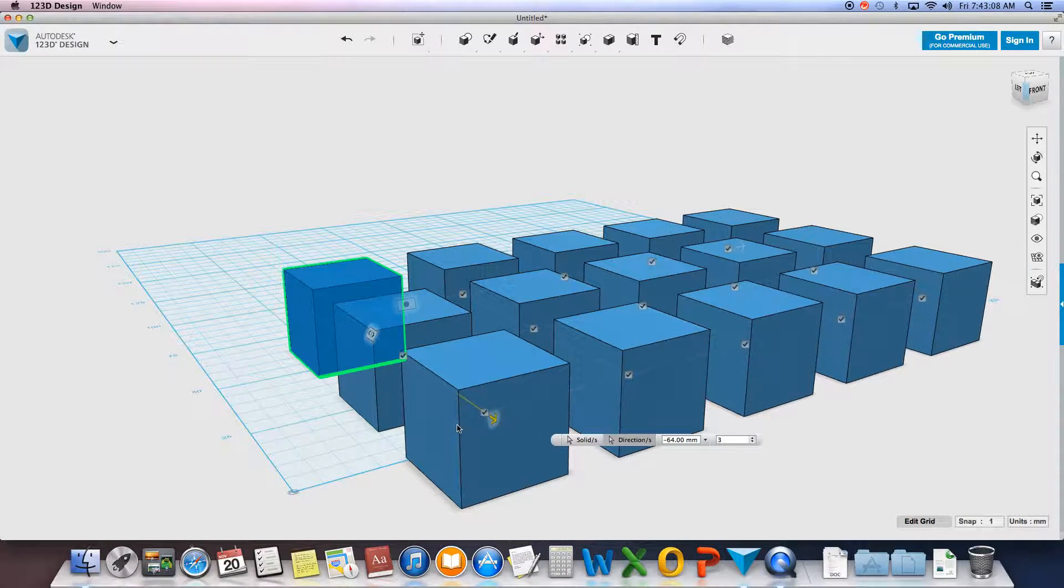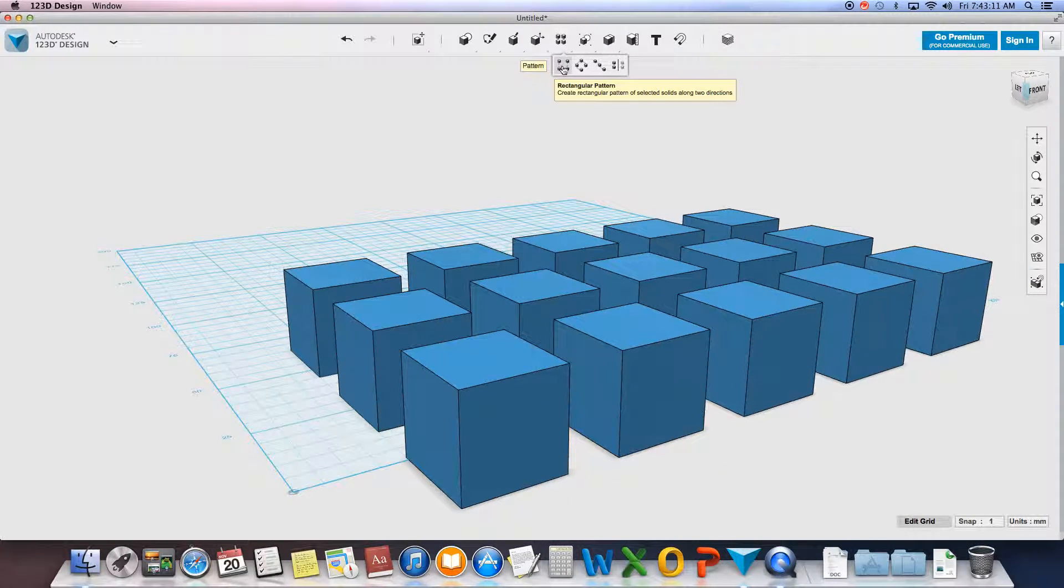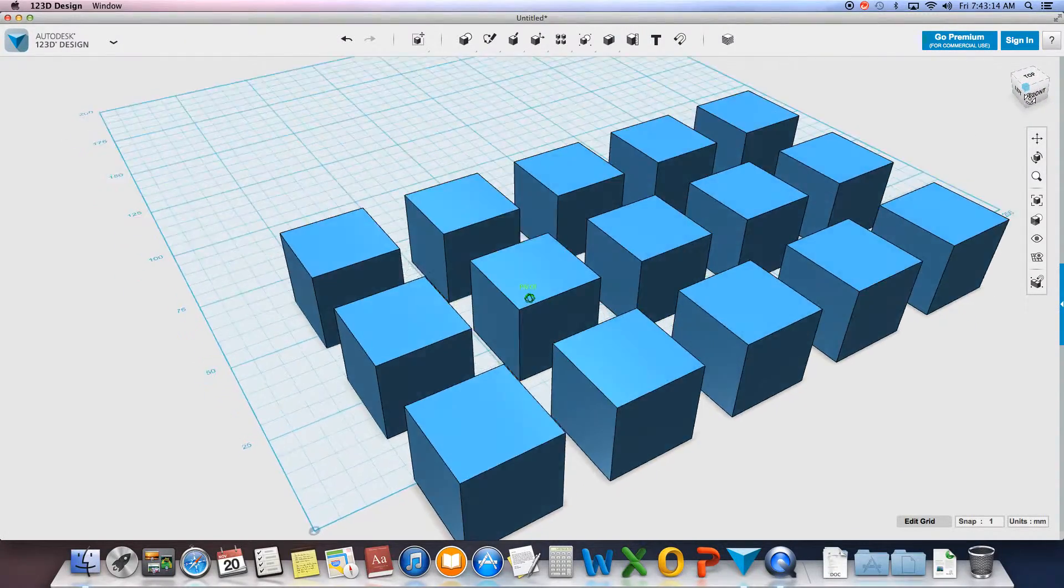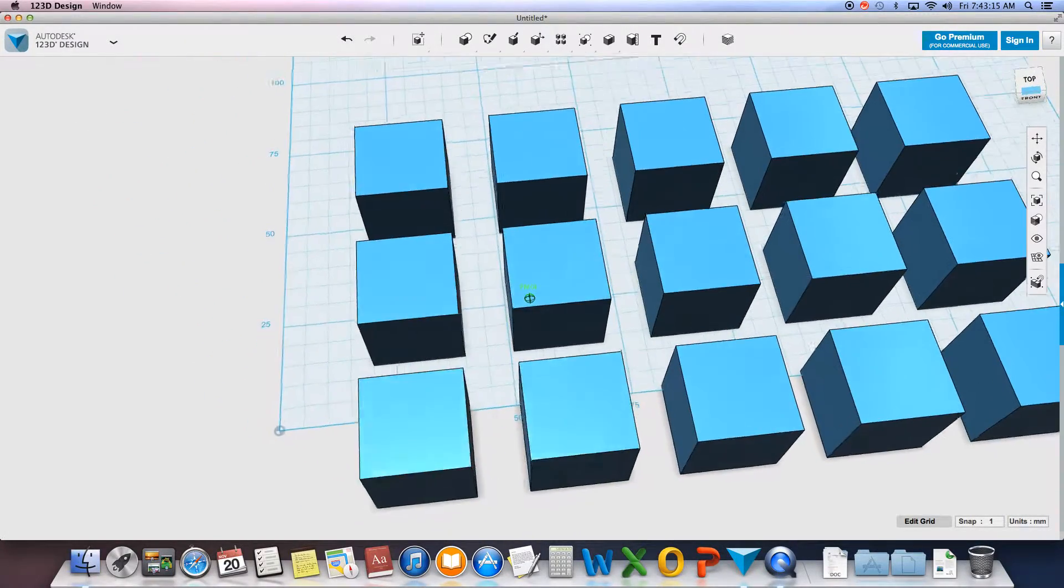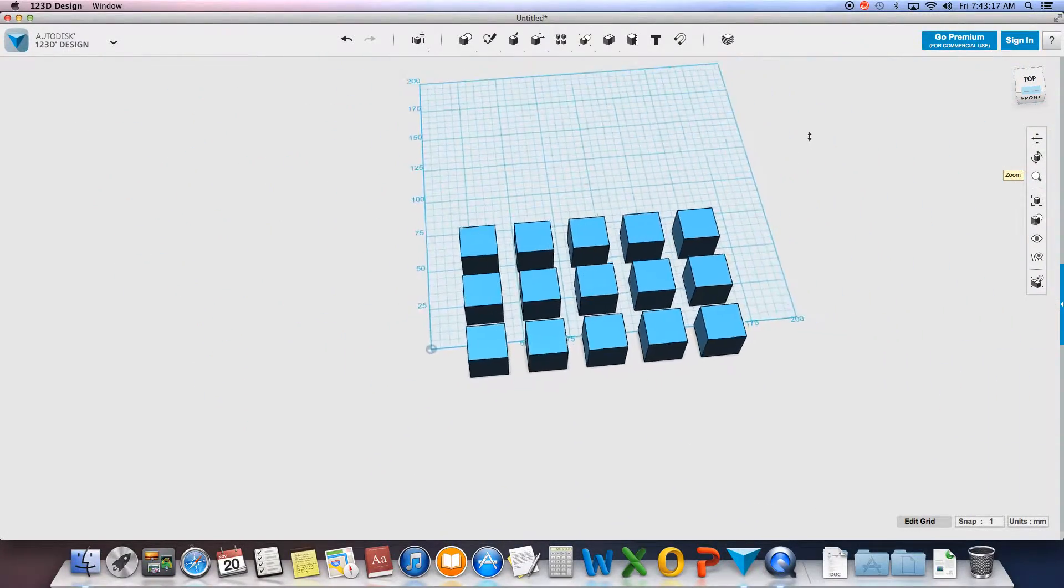But that is the rectangle pattern. The next one, I'm just going to rotate around here and zoom out.